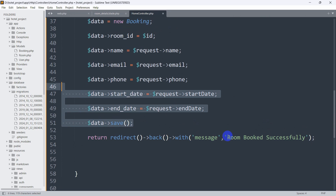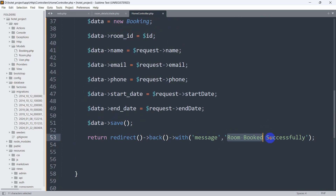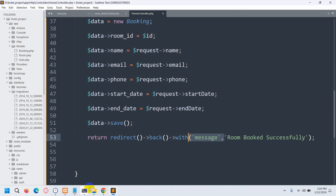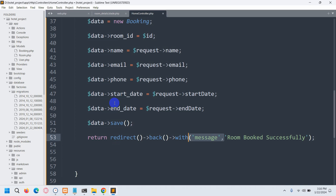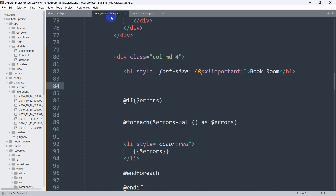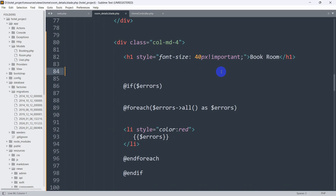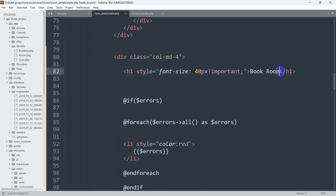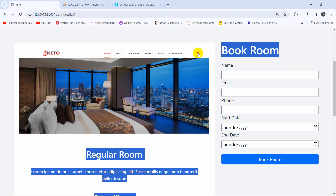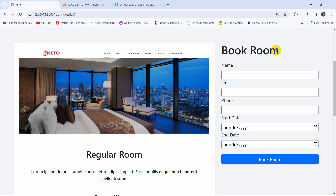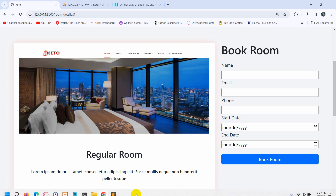We are sending this message from our controller when we are storing the data. This is the message we need to receive in our blade view. The input fields you see are coming from the room-details.blade.php file. Here you can see the 'book room' section, and after this we are going to show the success message.